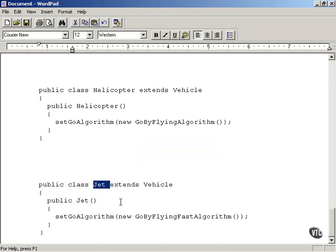As you can see, the idea is you can customize each class — helicopter, jet, street racer, and so forth — by using a different algorithm when you create the object. This allows you to separate the changeable code from using it across generations of inheritance, instead using external algorithm objects. That is the strategy design pattern at work. Next, we're going to see our code actually executing and confirm that it does what we want it to do.